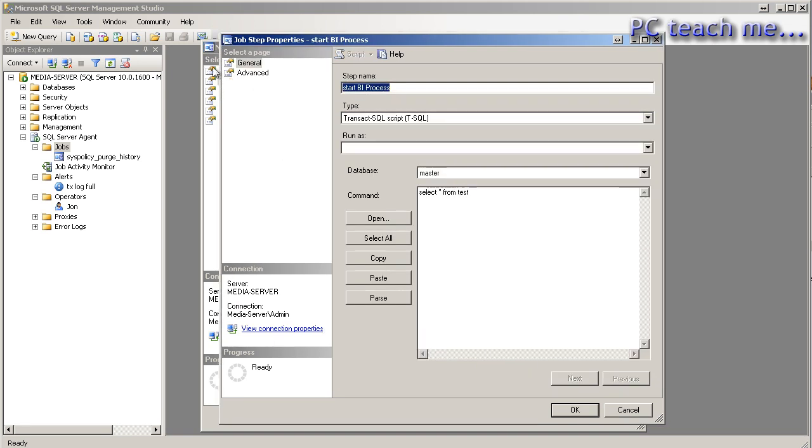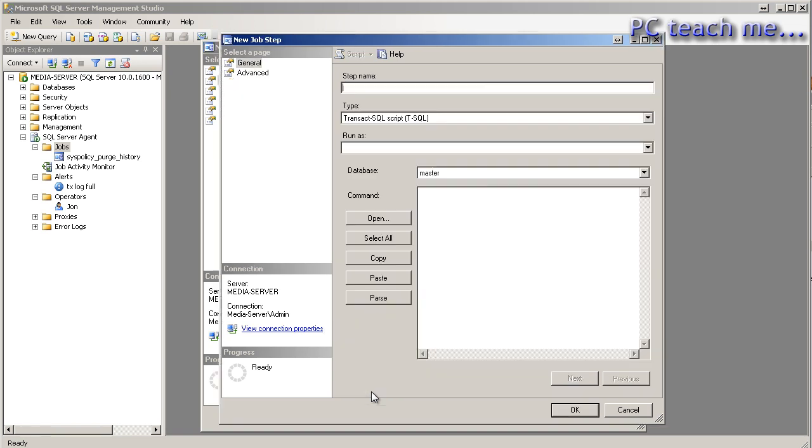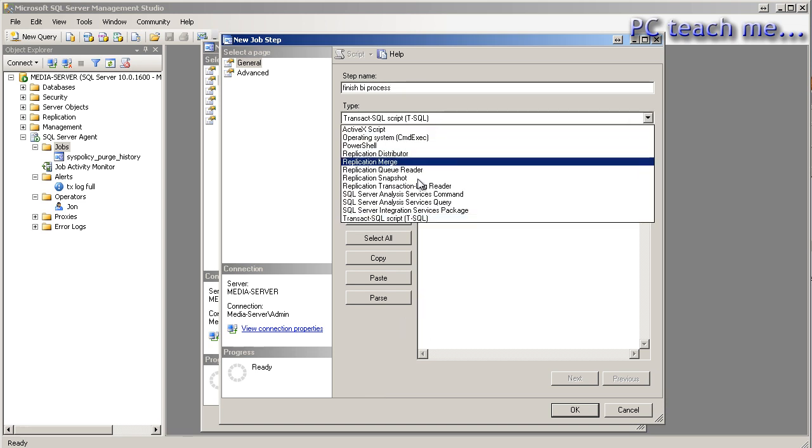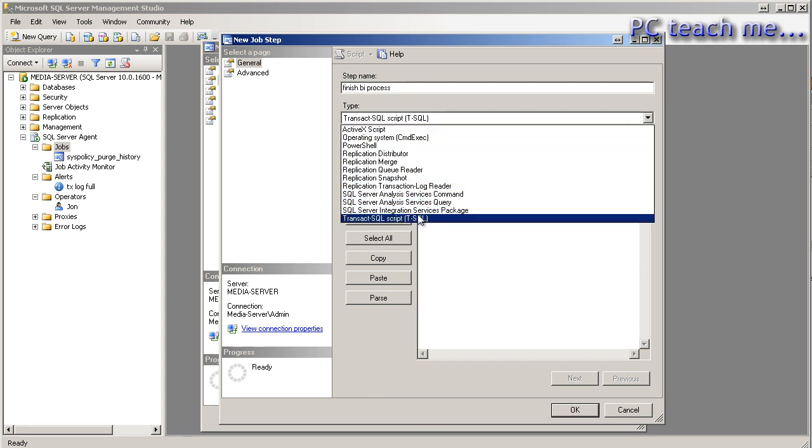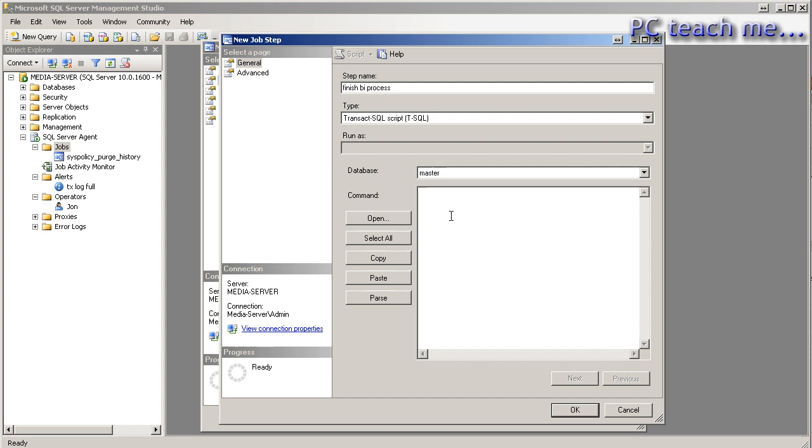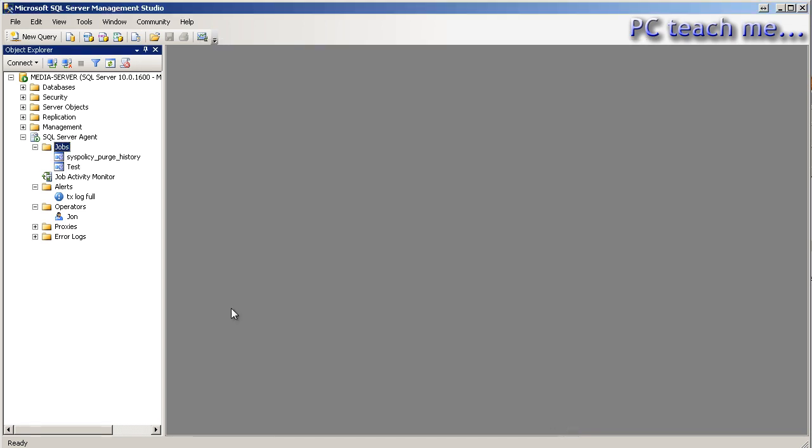Now, you may have noticed there was actually an advanced page. I want to come to that in a second. I'm just going to do another new step because you can have multiple steps in the same job. And I'll just say finish BI process. And in this case, I will say do exactly the same thing. And I'll just do select star from master, test even. Now, remember, what we're doing in here is very specific. And we'll probably have a subsequent video talking about how you would start up integration services. But I'm just going to OK that. And I'm going to OK again. At which point it went through fine.